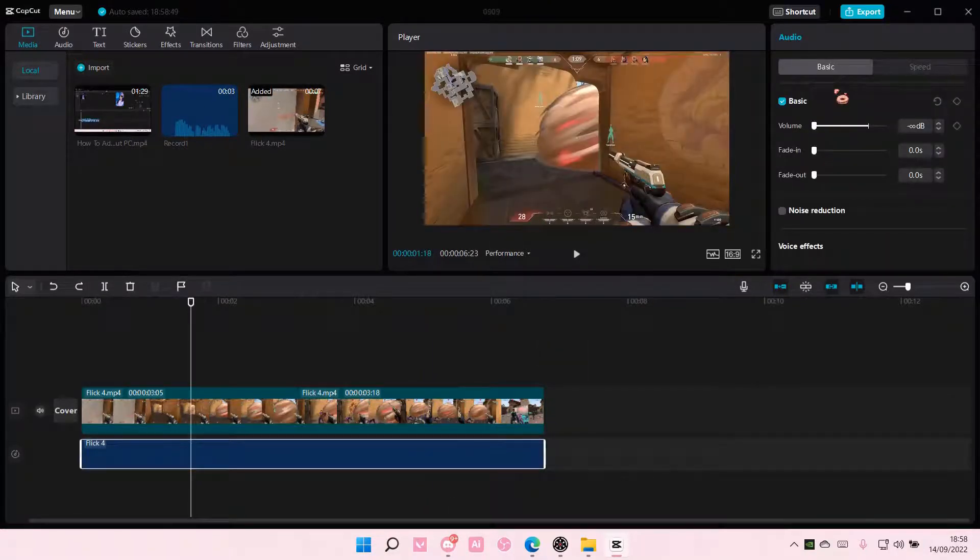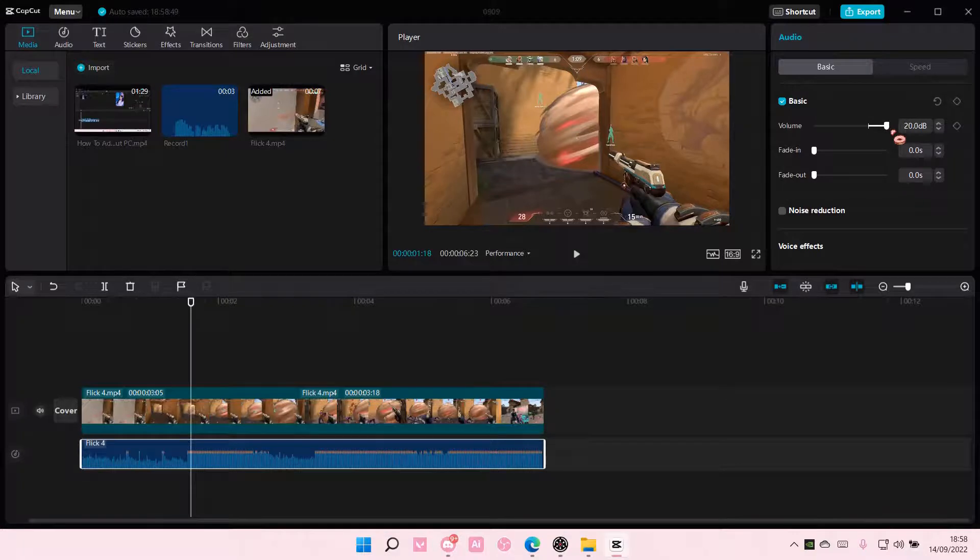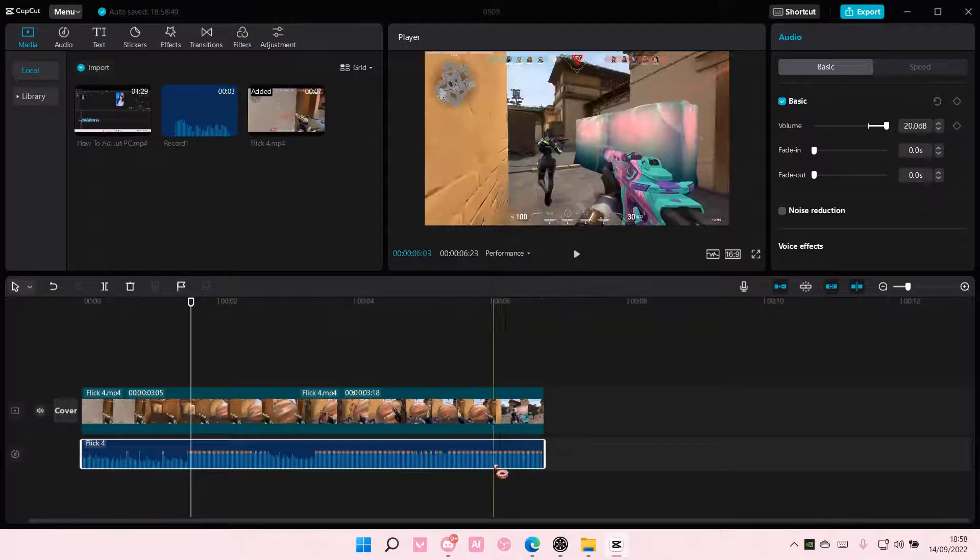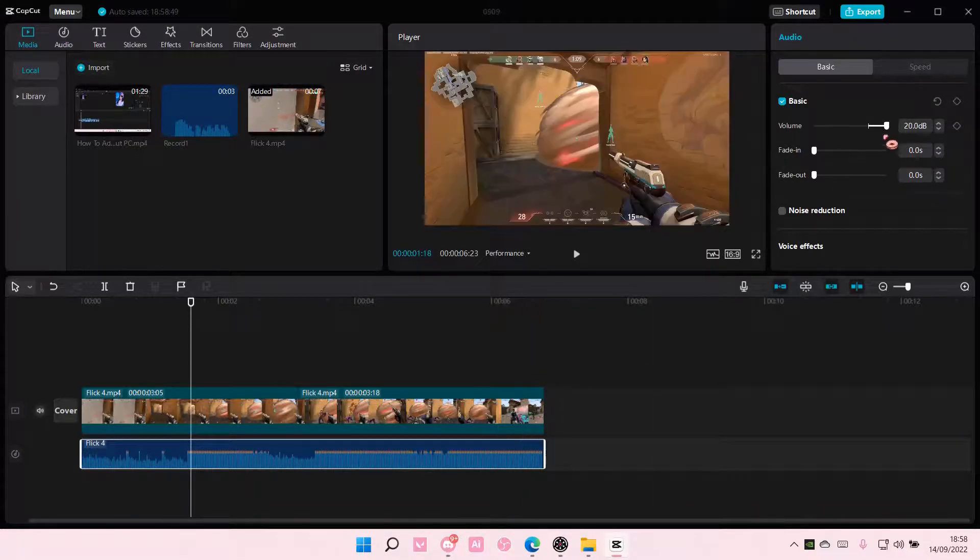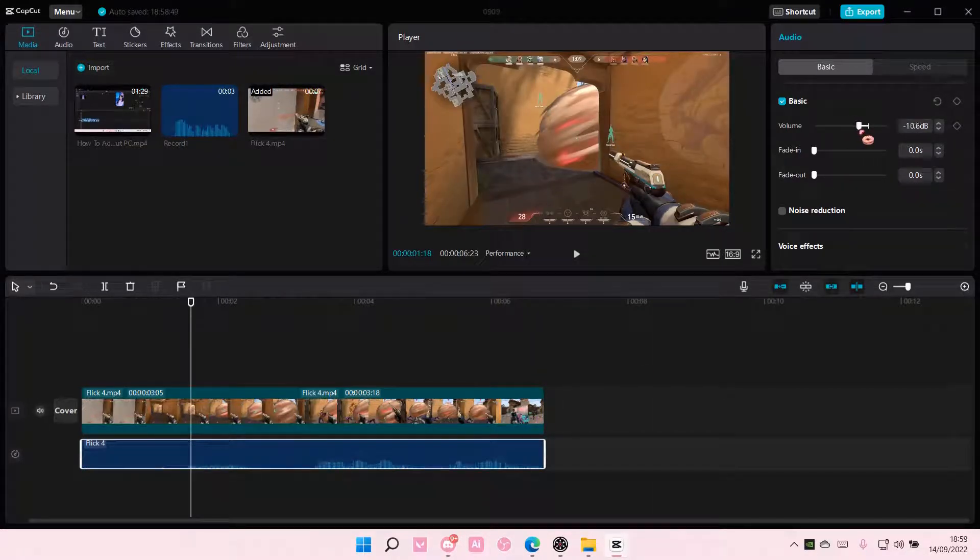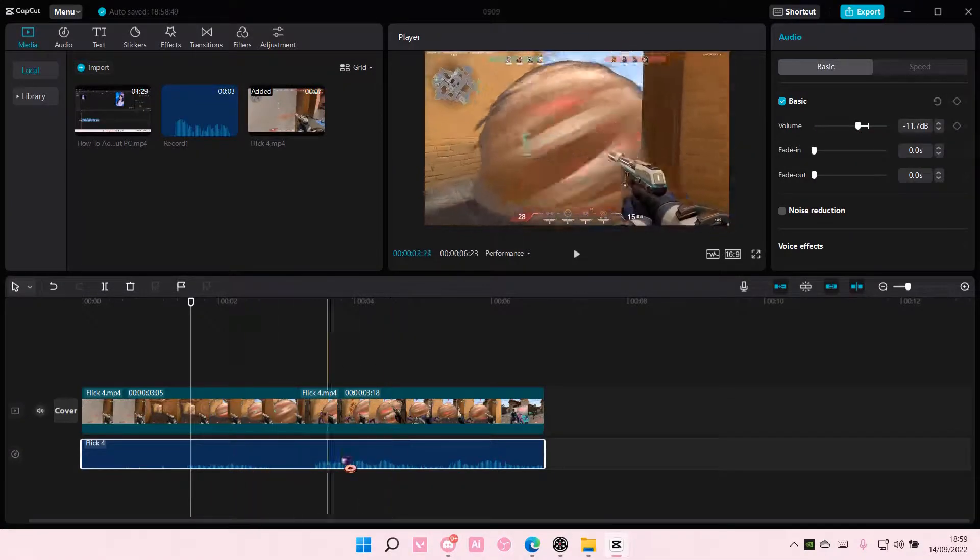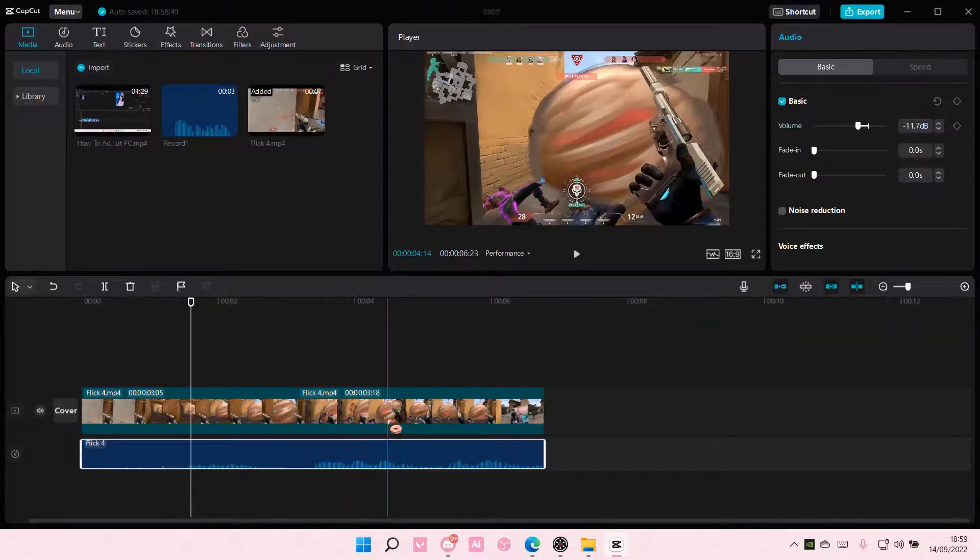Select it and here you can adjust your volume. To the right, you're going to make the volume louder. To the left, you're going to make the volume smaller.